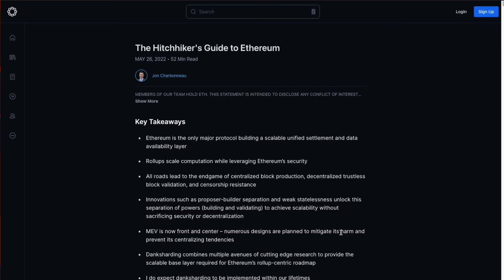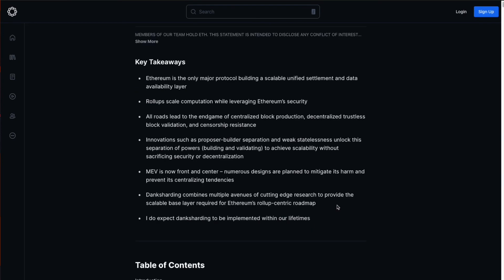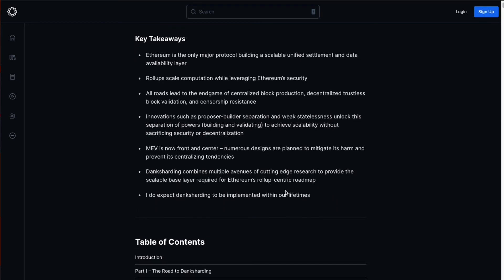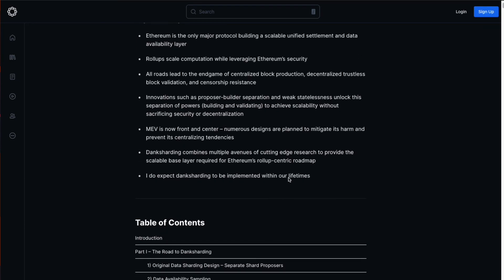Then there is also this very long Hitchhiker's Guide to Ethereum post where it talks about MEV and also innovations such as the proposer-builder separation where we will have centralized block production but decentralized and trustless block validation. So a lot of learning on this topic, but I thought I'd share with you what I have learned on MEV. I hope you learned something today and thanks for watching. Bye bye.